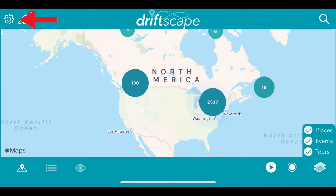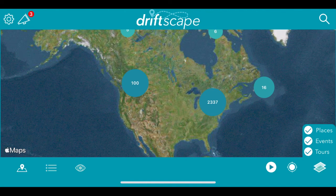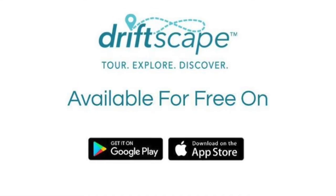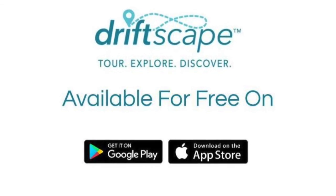Next, let's take a look at the settings feature. If you click the gear at the top left corner, you can choose to see the map in satellite view or in map view. Additionally, this is where you can turn on or off past events and tours, so you're only seeing what is current. Head to the Driftscape app today to try it out for yourself.